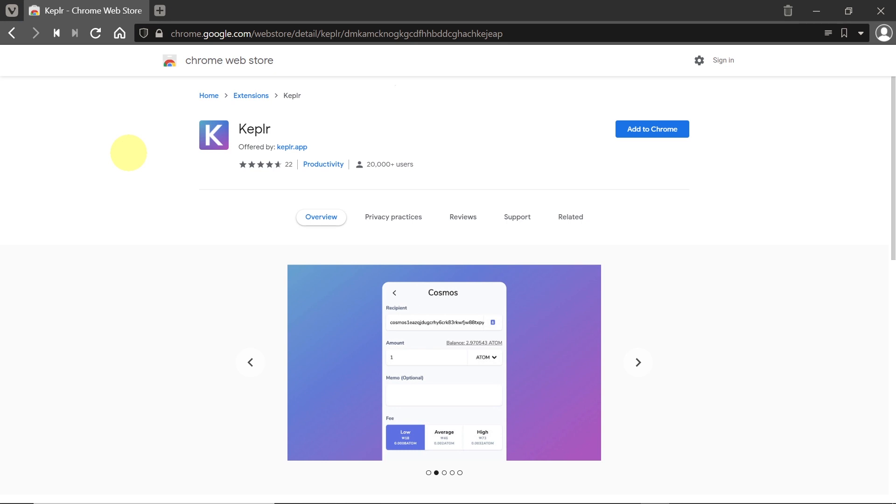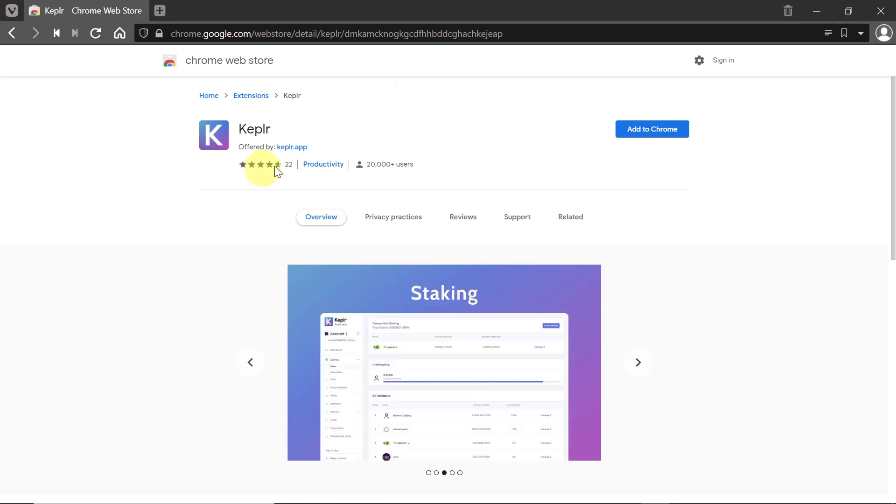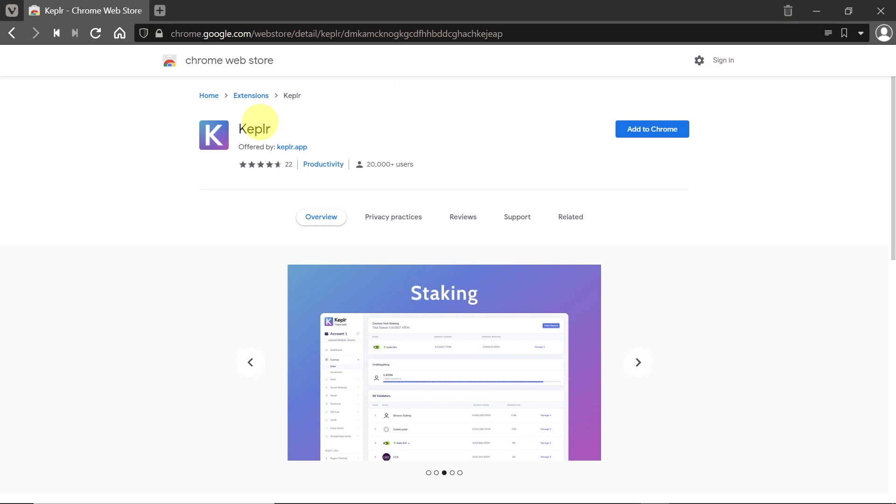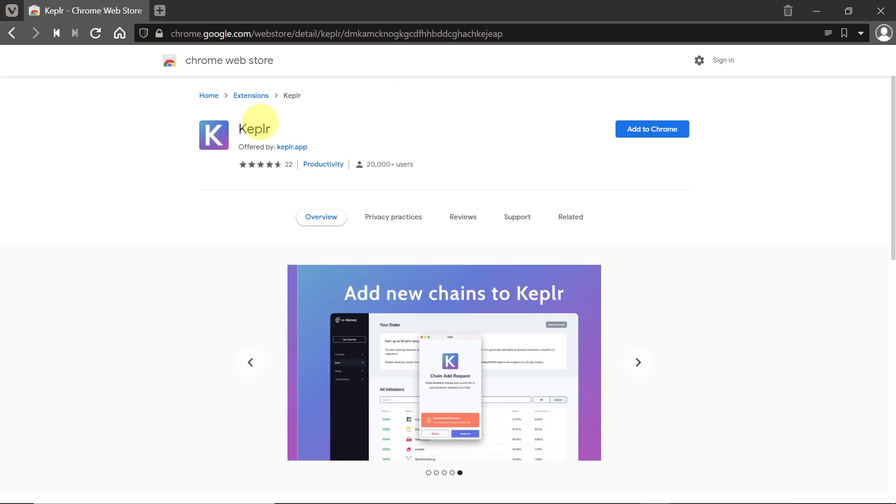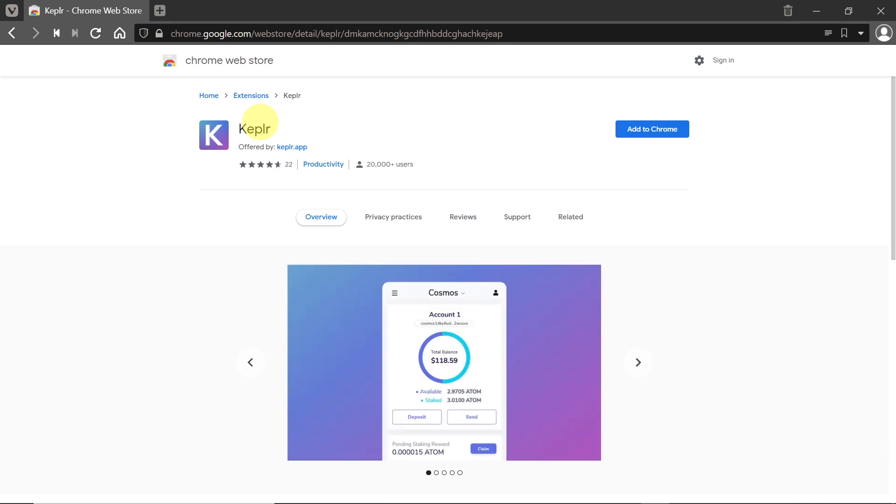For example Chrome, Brave, or Vivaldi. Kepler is just like MetaMask wallet, but unlike MetaMask, Kepler is used for cryptocurrencies based on Cosmos ecosystem. As you know, MetaMask is used for cryptocurrencies based on Ethereum, so this is the main difference.